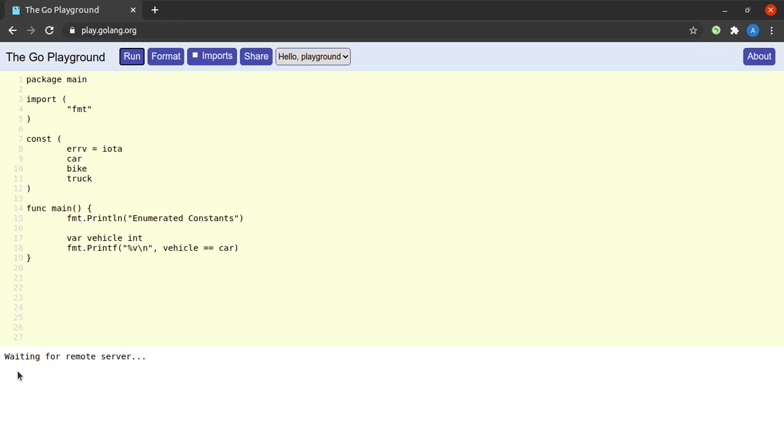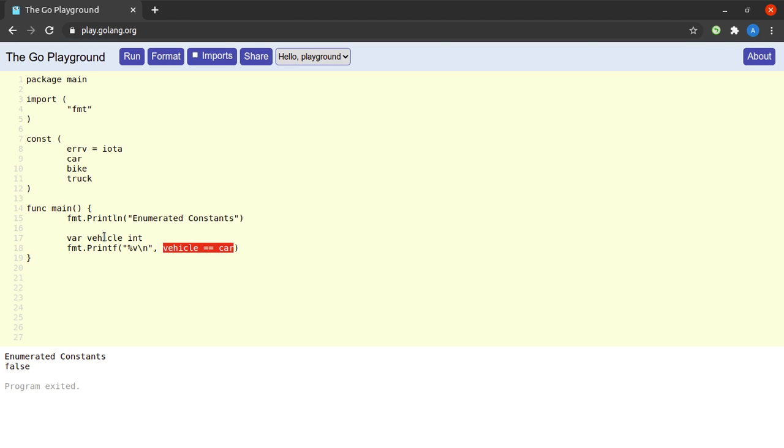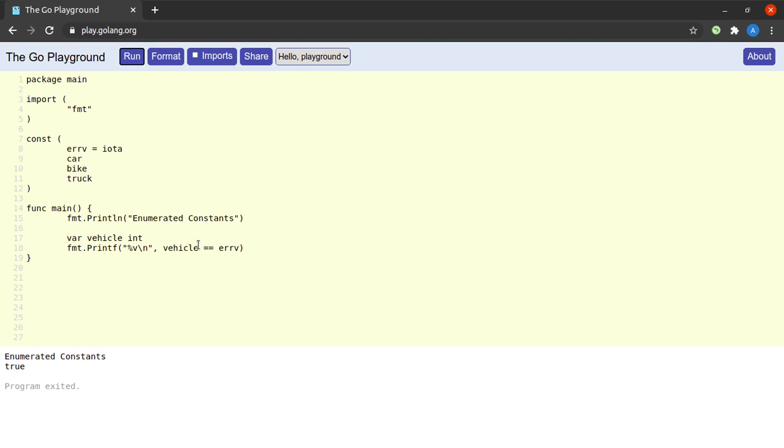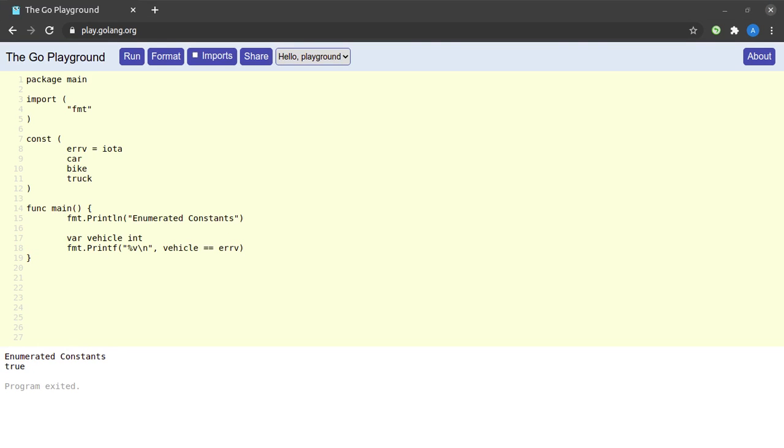So if I try to run this program, till now we were getting a true, now we start getting a value of false for the comparison of vehicle with car because vehicle is no longer a car. Vehicle is now a semantic error and here we can see is vehicle equal to errv, well yes.